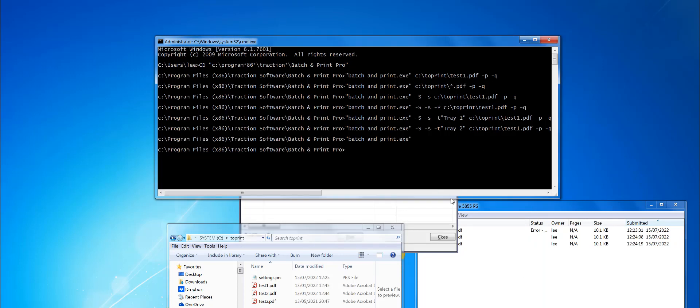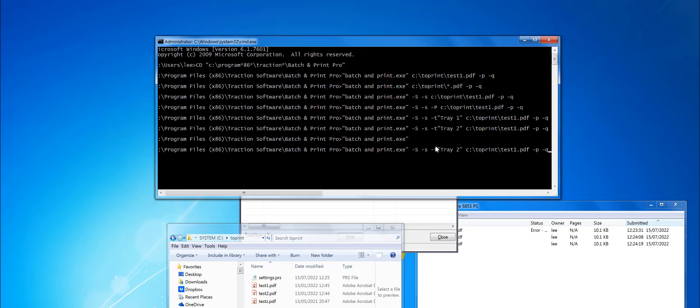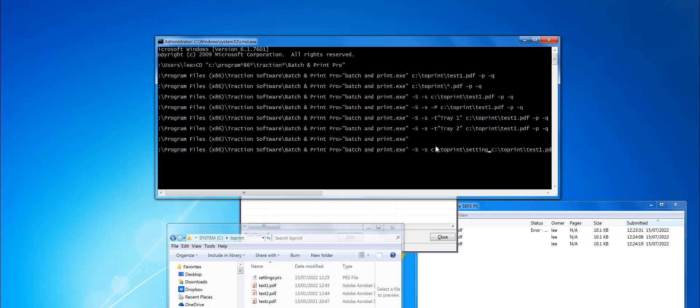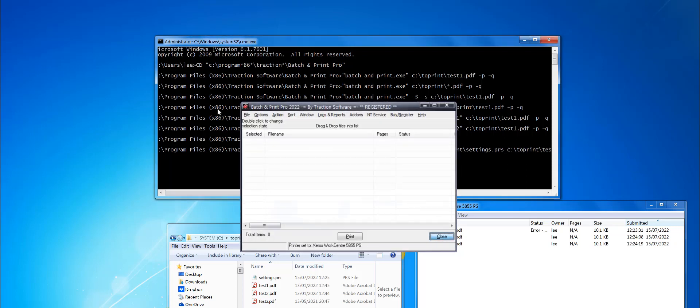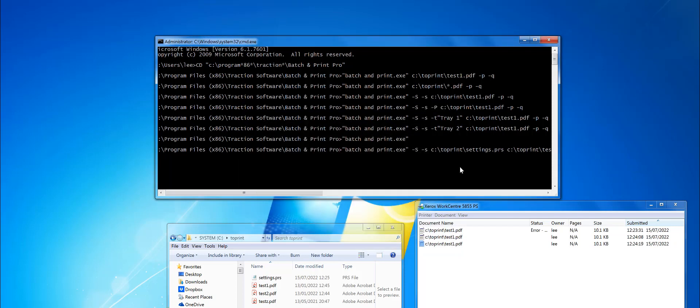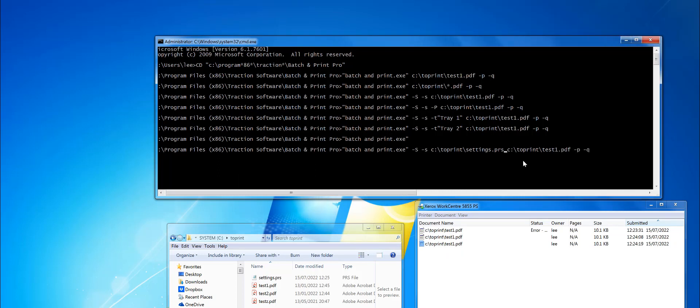Now on the command line to use that setup, let's use that settings file. C:\print\settings.prs. Close that down, so that will set the settings and send that print.